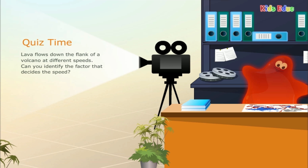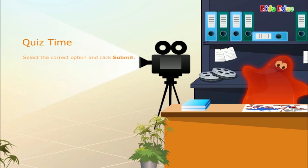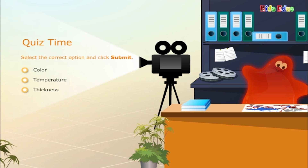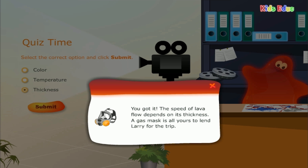Lava flows down the flank of a volcano at different speeds. Can you identify the factor that decides the speed? The answer is thickness. The speed of lava flow depends on its thickness. A gas mask is all yours to lend Larry for the trip.